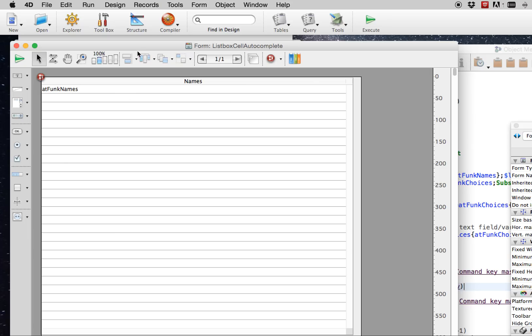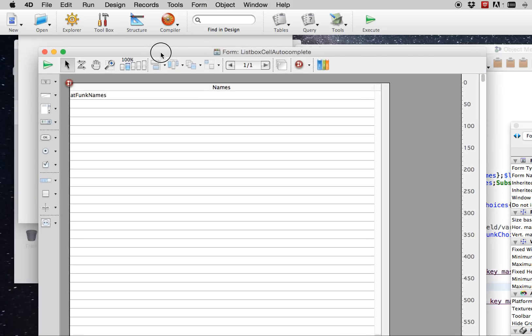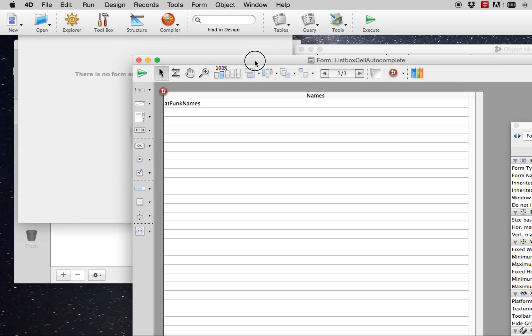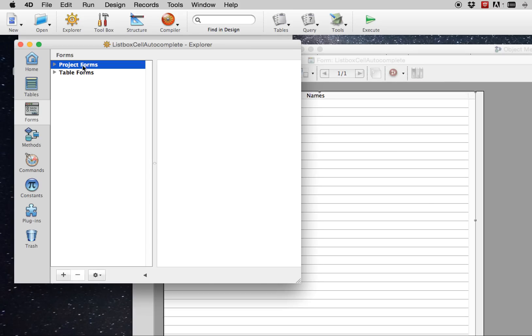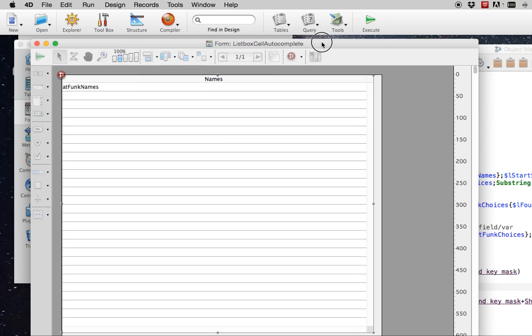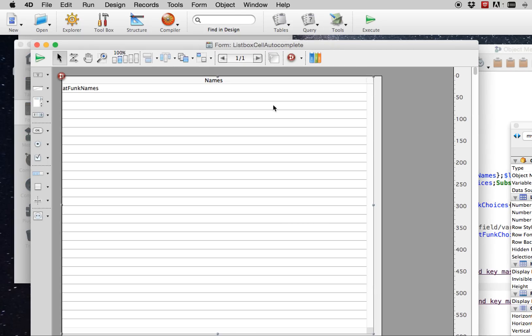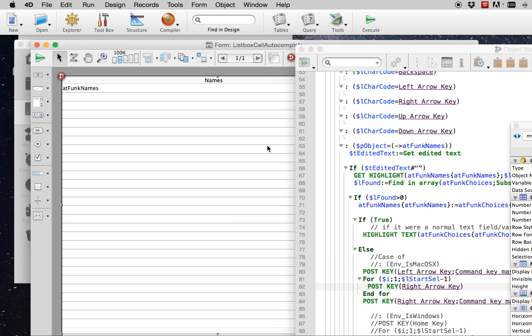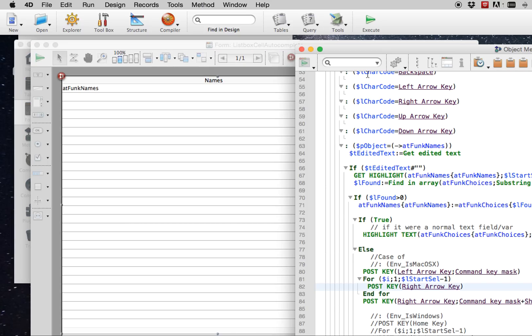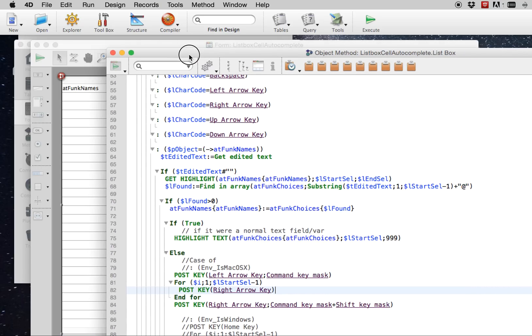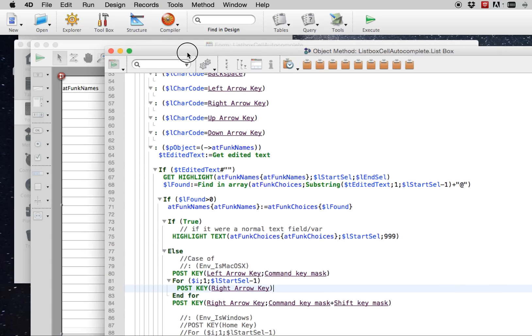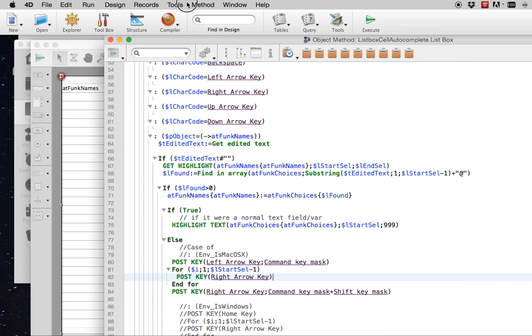So here's our demo database. I just have a form with a list box on it. It's in the project forms there. And we have the object method for the list box that we're looking at right here.